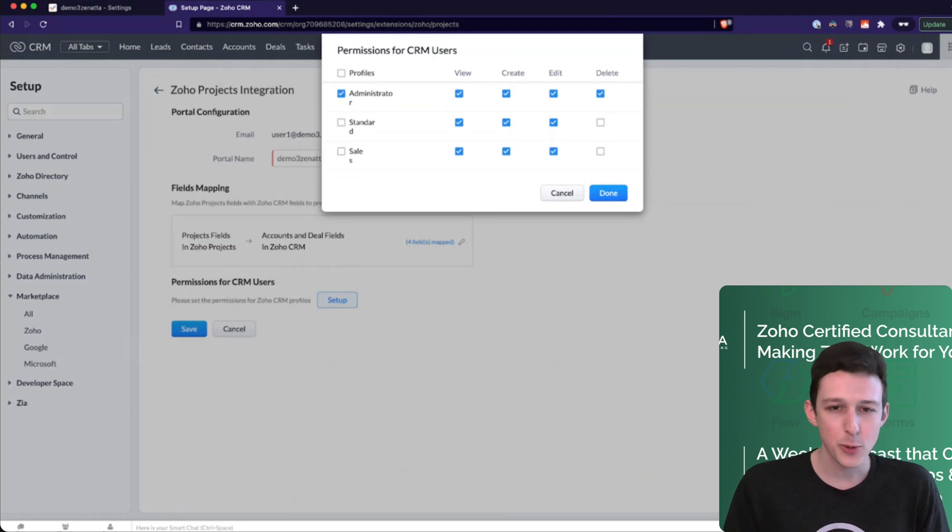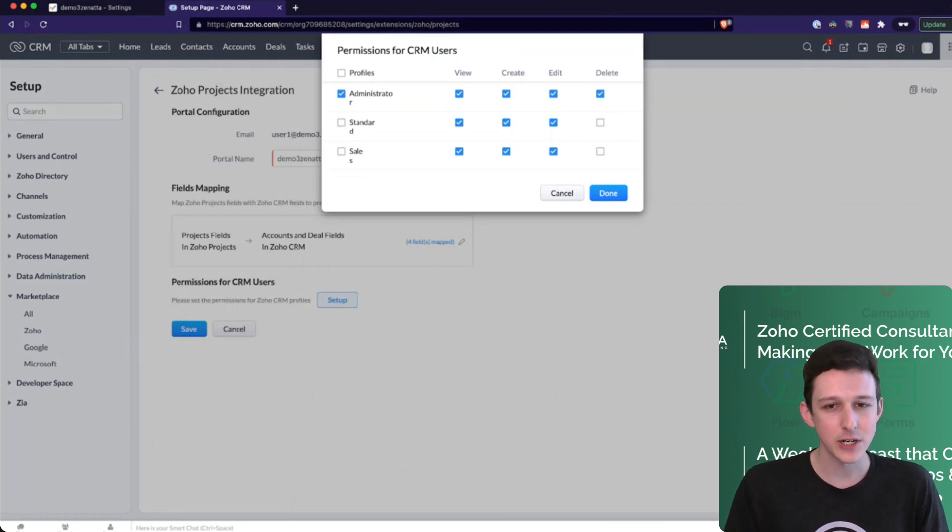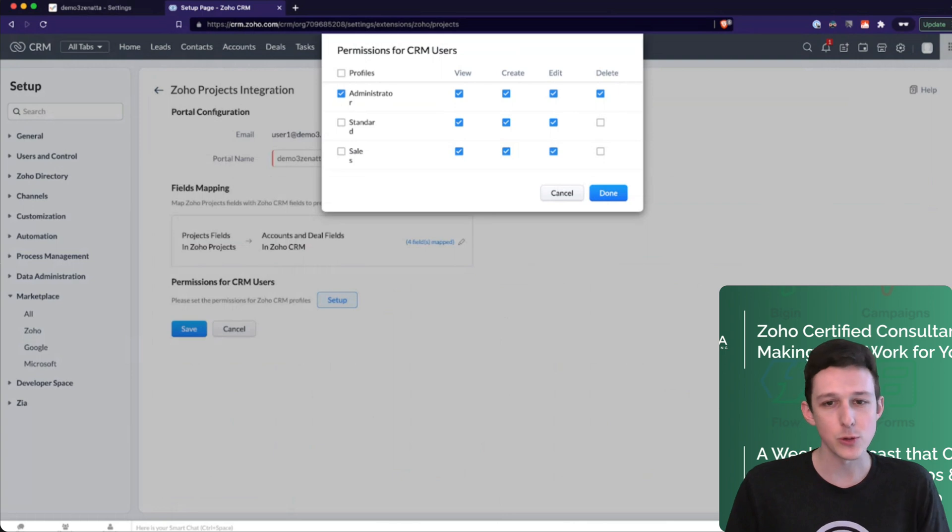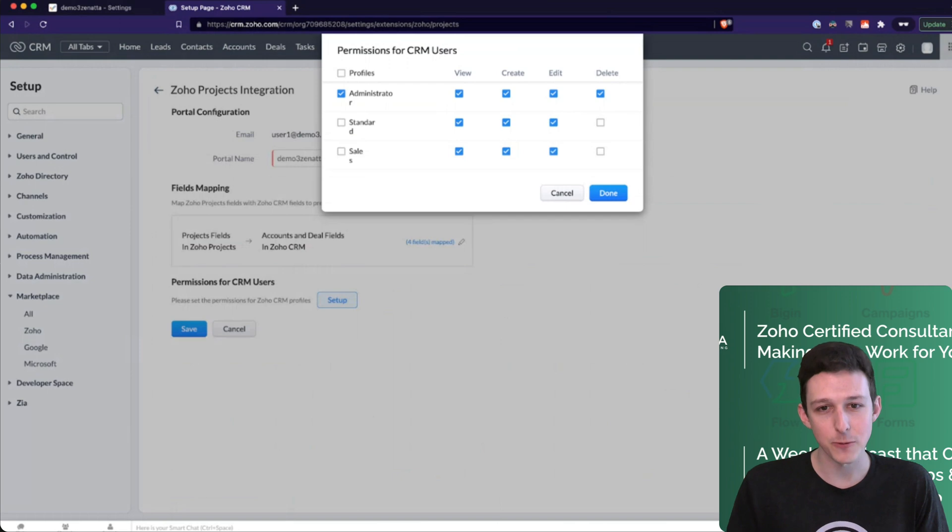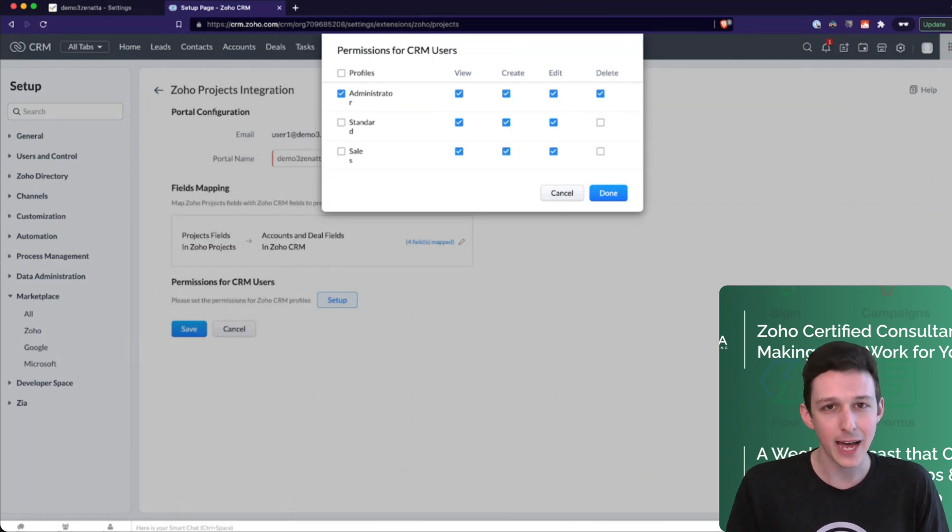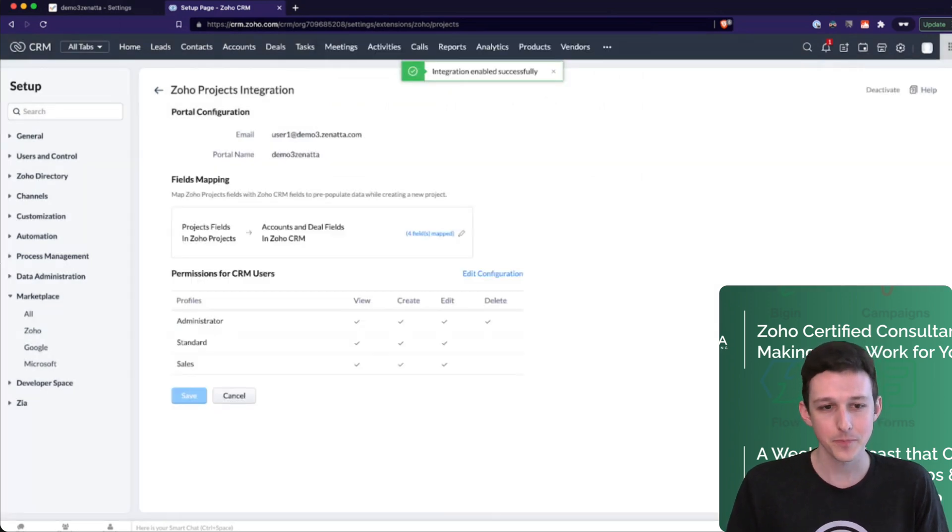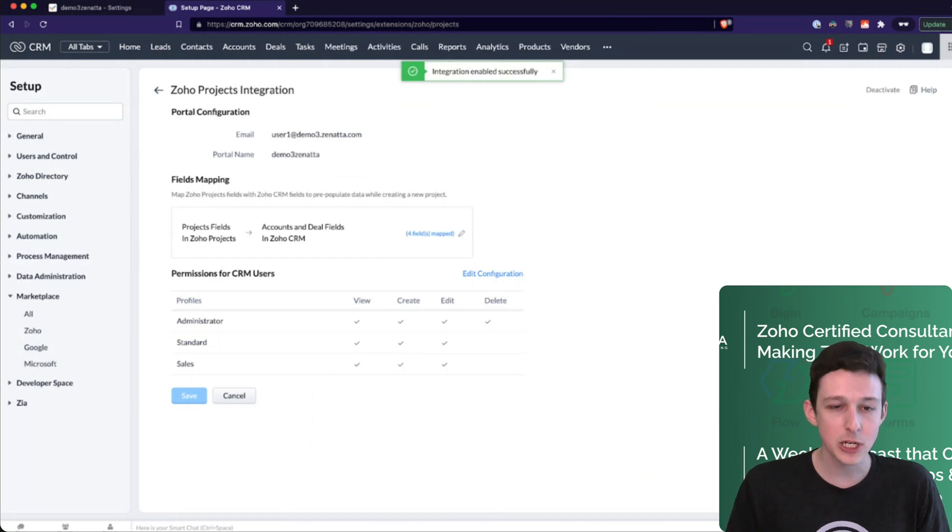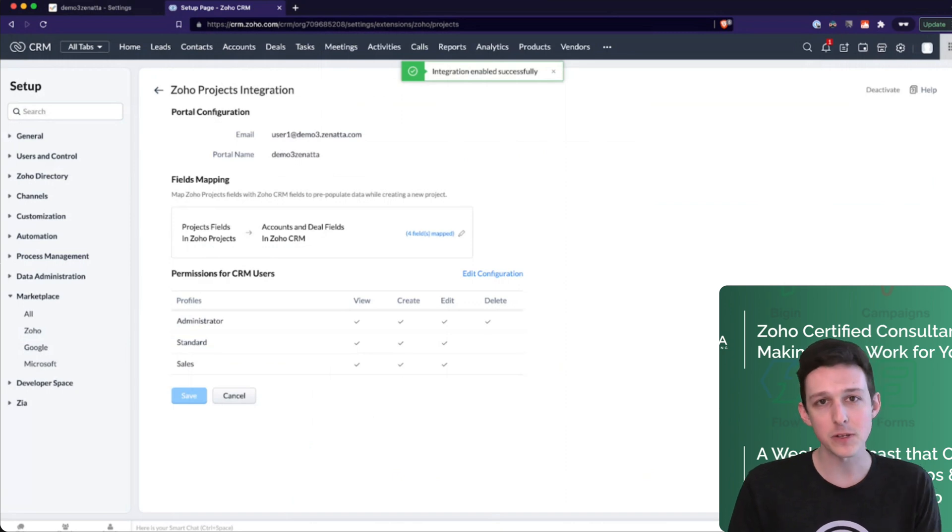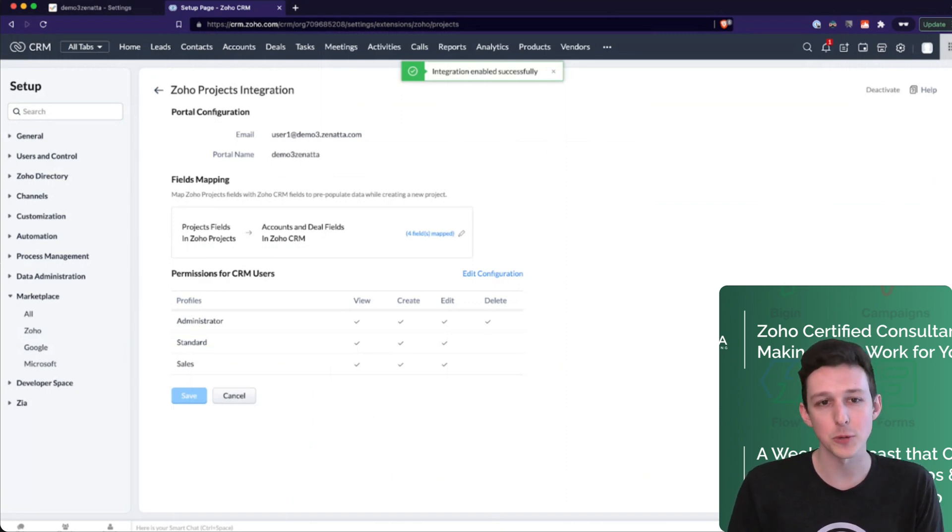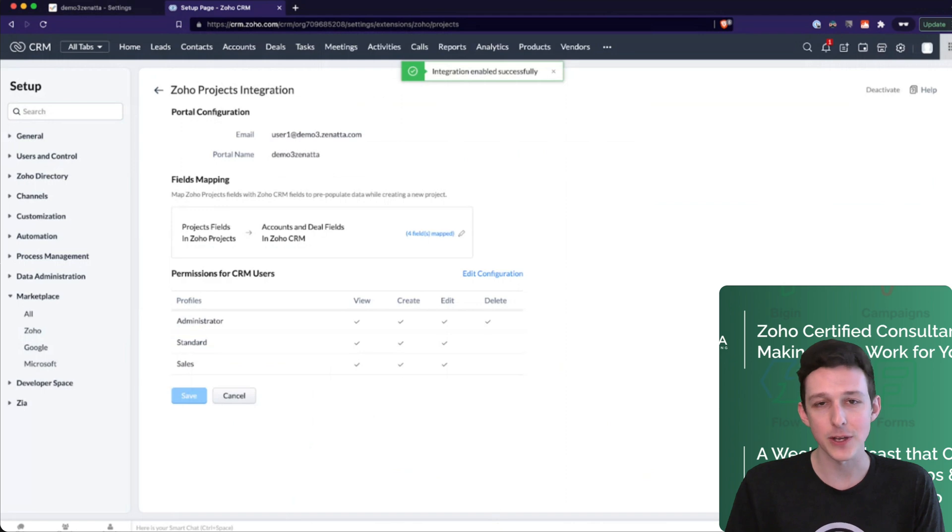Next are the permissions. You're really just giving various CRM users the ability to view, create, edit, and delete the projects through the CRM. So in this case, everyone's got the ability to view, create, and edit, but maybe only admin is able to delete. And with that, you've pretty much set it up. So there's no coding involved, nothing crazy. You're just connecting a couple fields from CRM to where you want it to go in Projects and then getting everything authenticated.